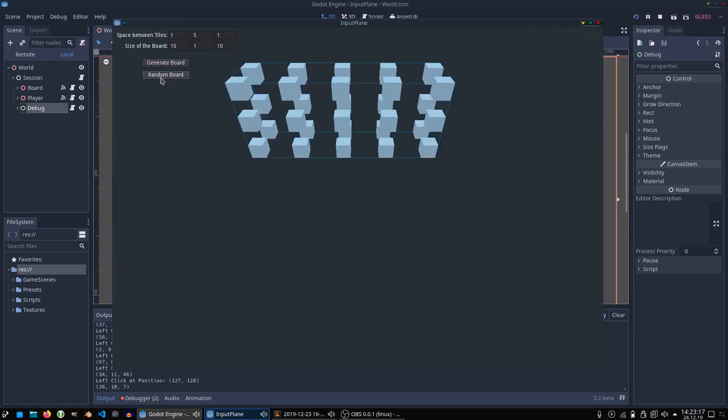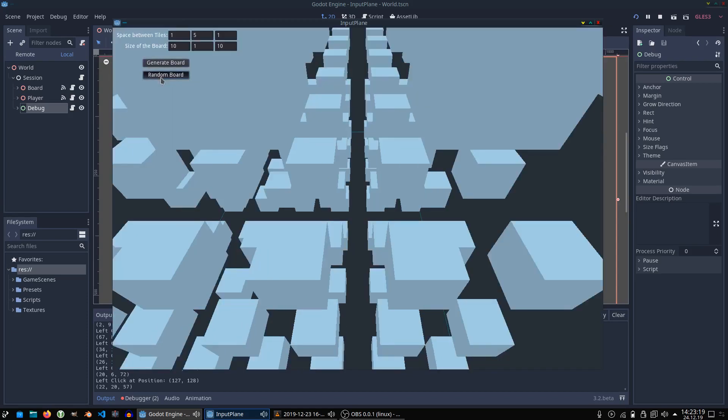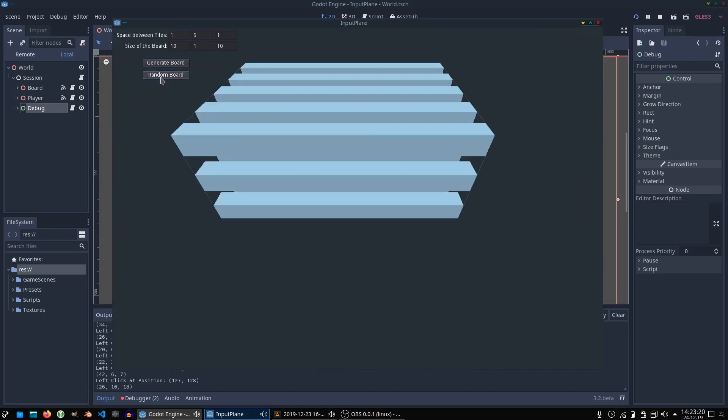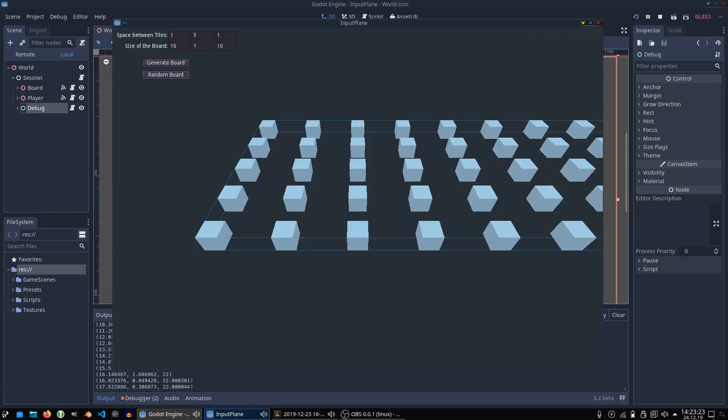In the following devlogs I will keep you guys updated on that. So that's already it for the grid demo. I think we can make something cool out of it.